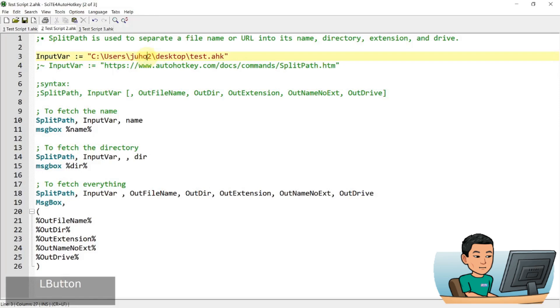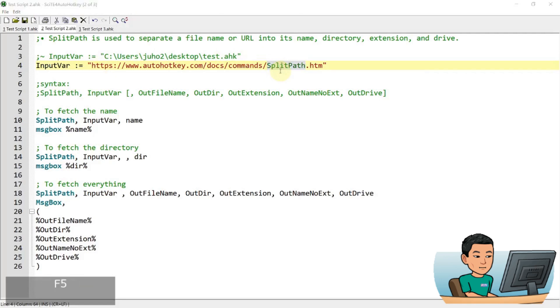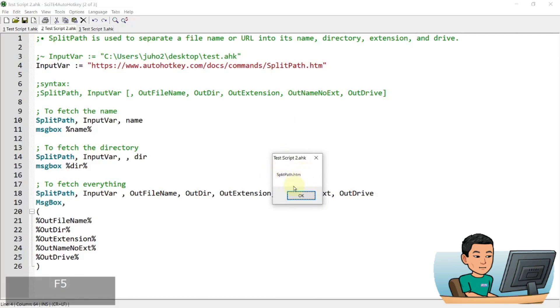Now, like I said, this works for URLs as well. And I've got a URL here, which refers to the official documentation of split path command. And if I go ahead and run this, let's see what we get. We get as the output filename, we get the split path.htm. This is the page within autohaki domain.